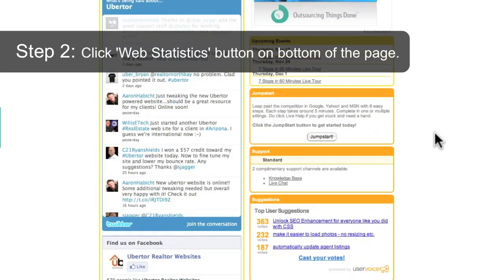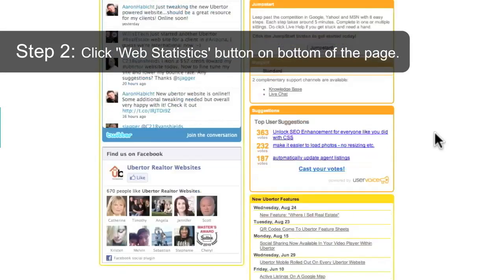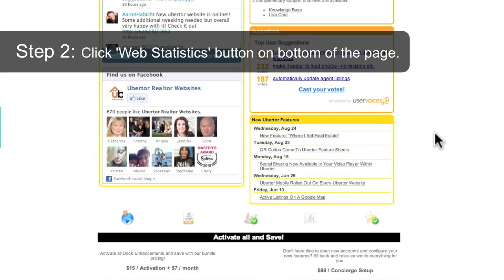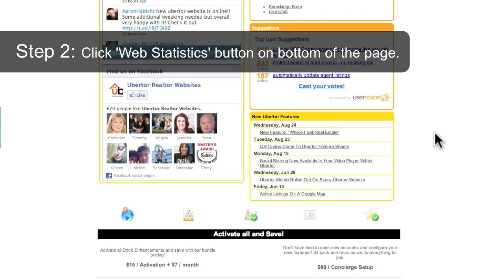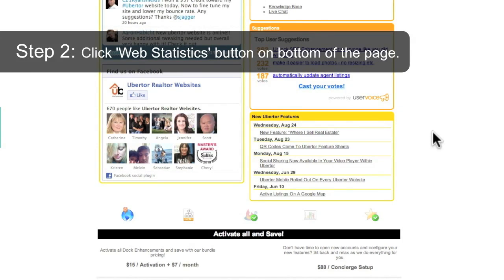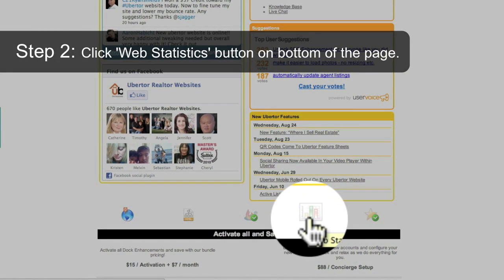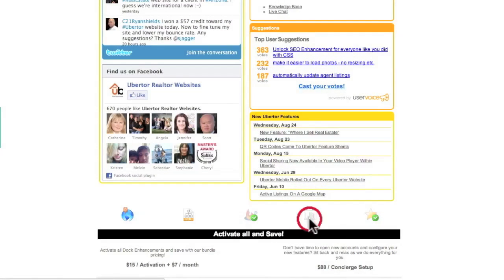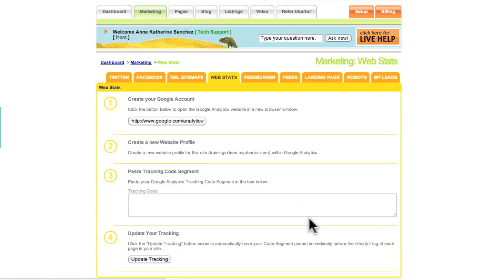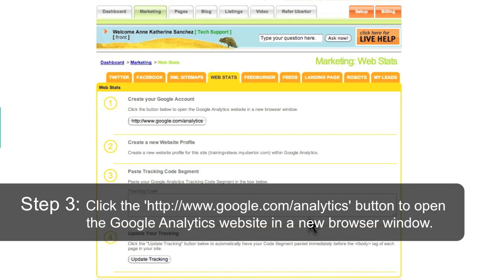Click the Web Statistics button on the bottom of the page. Then click the Google Analytics button to open the Google Analytics website in a new browser window.